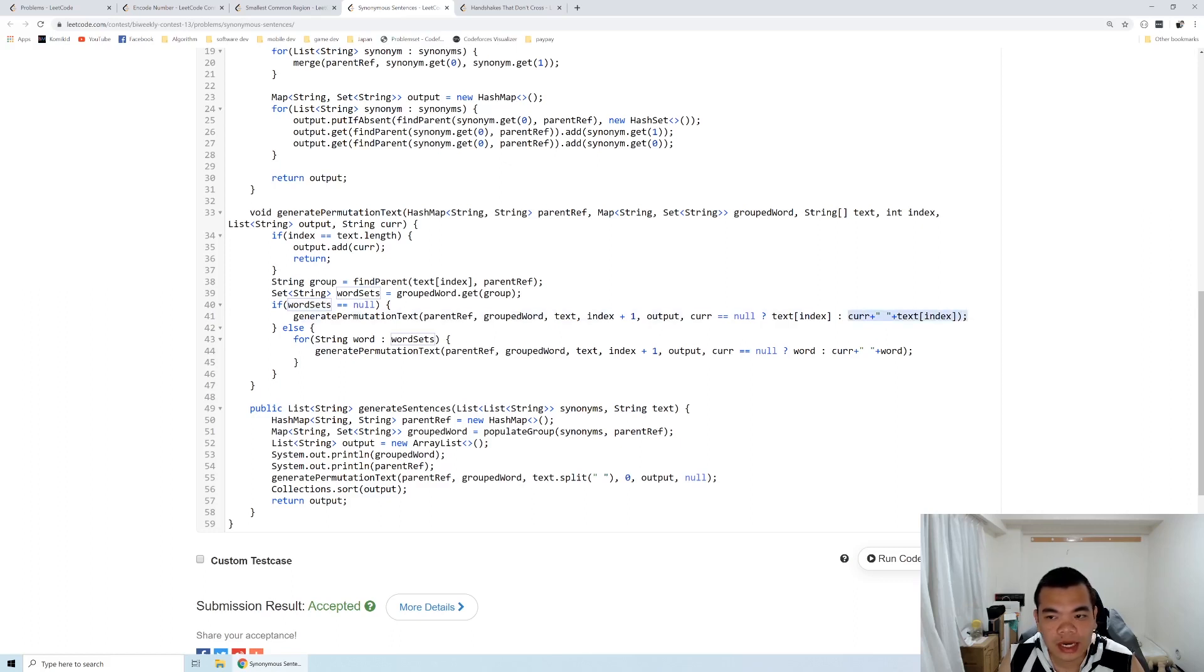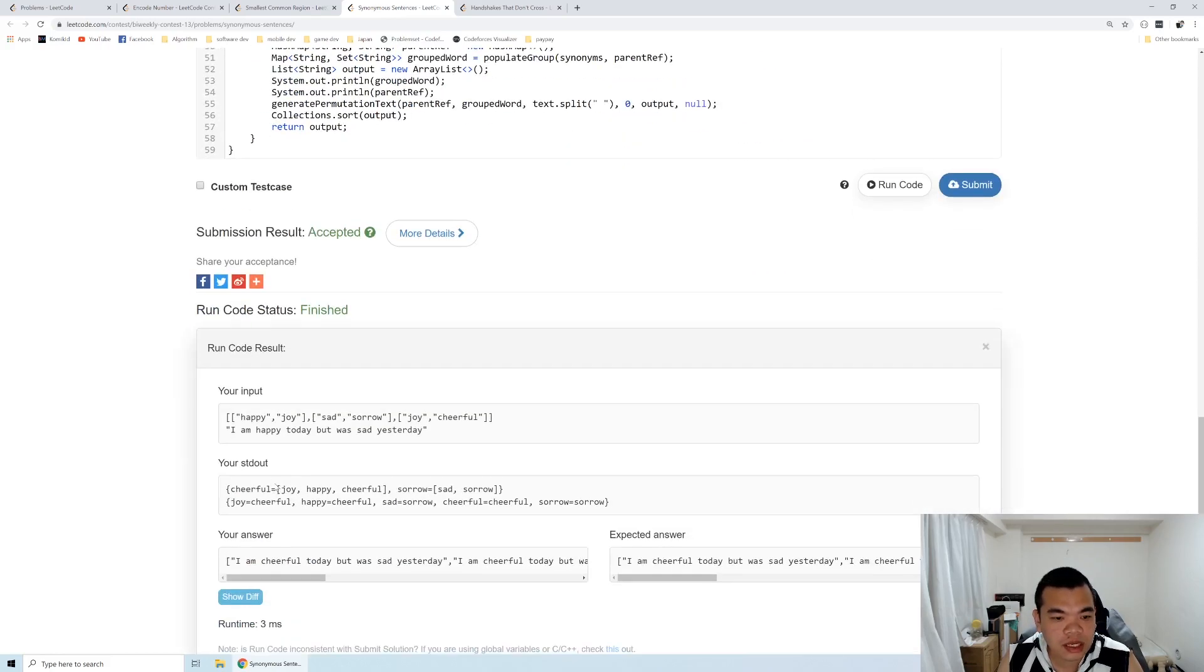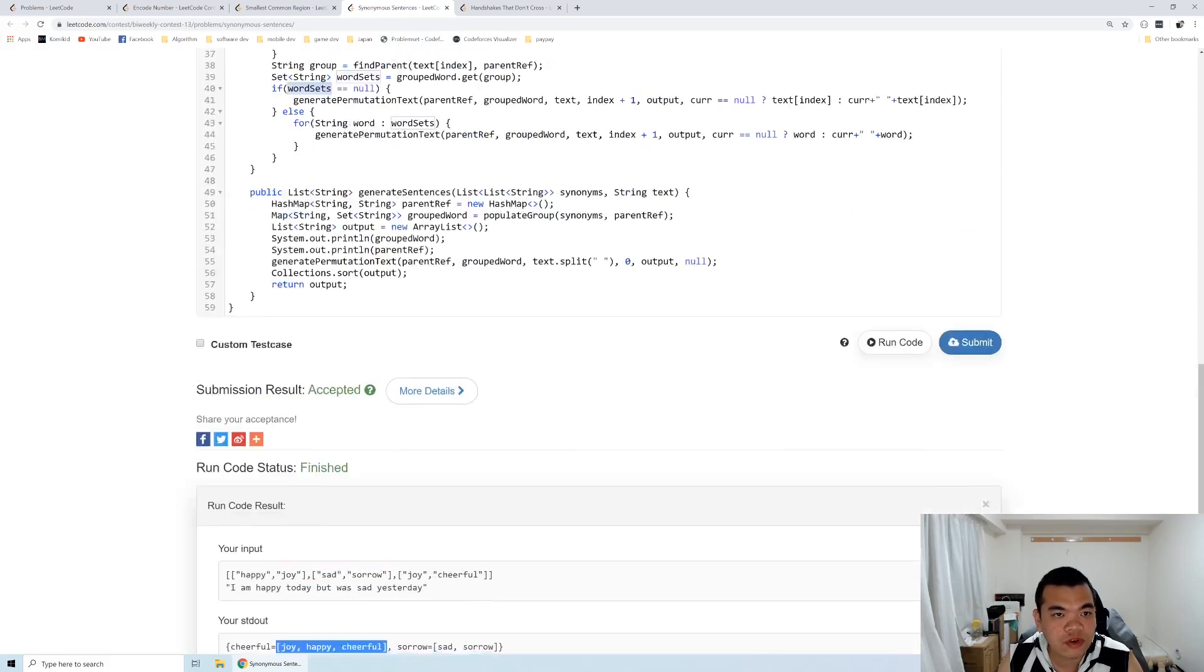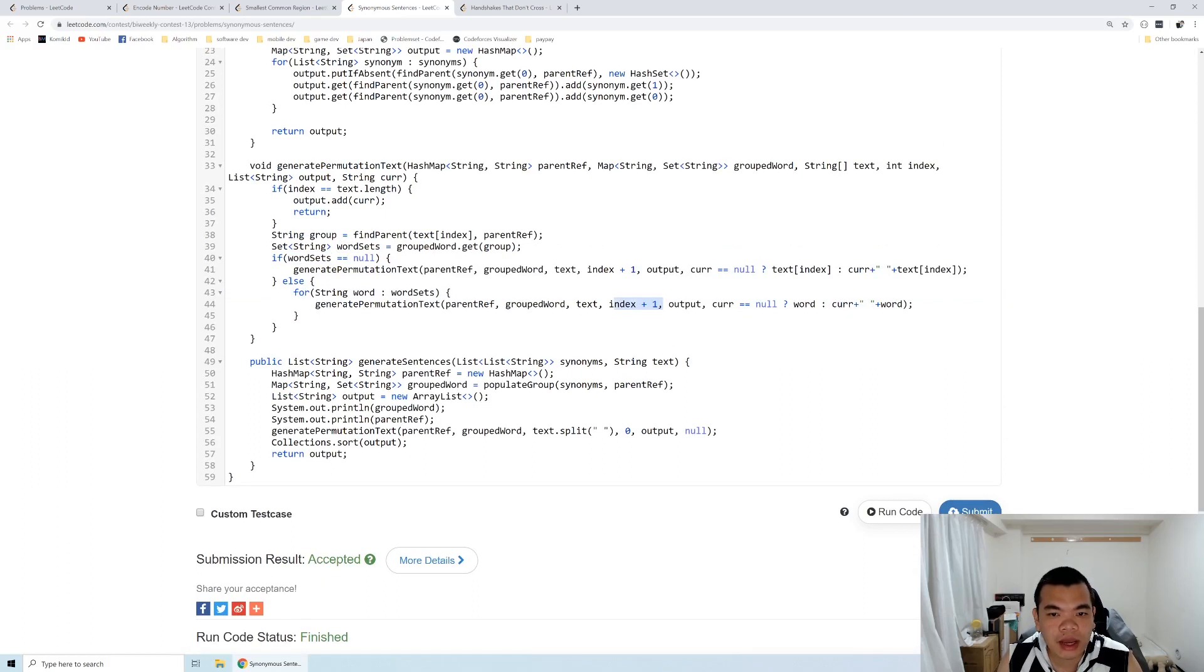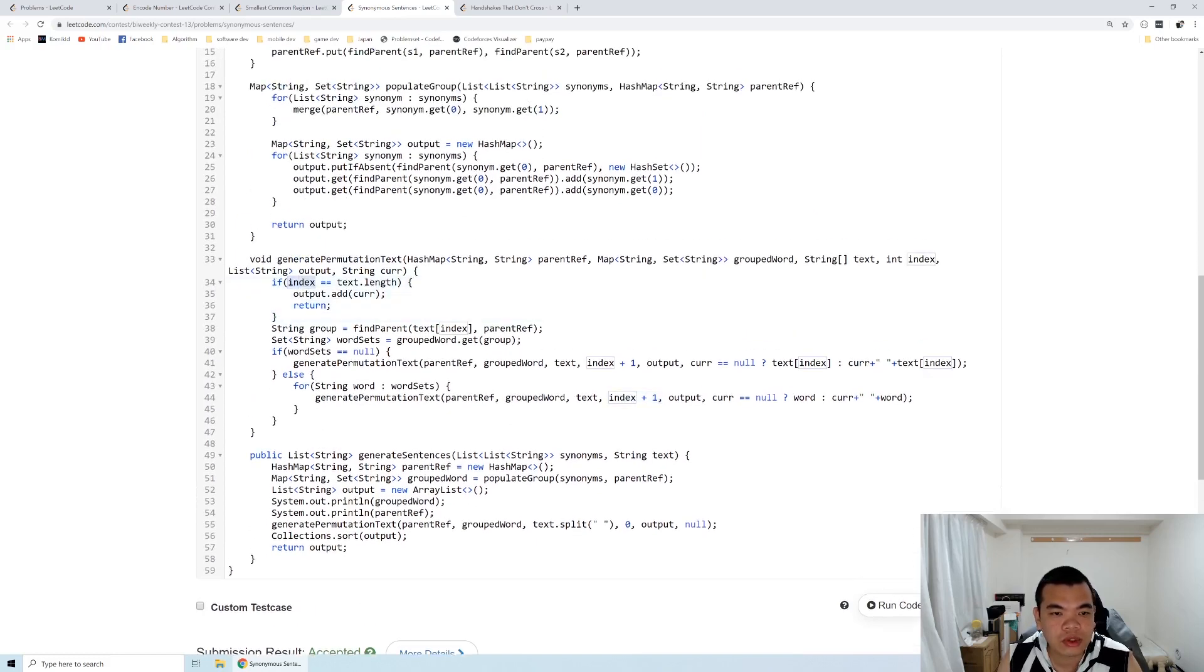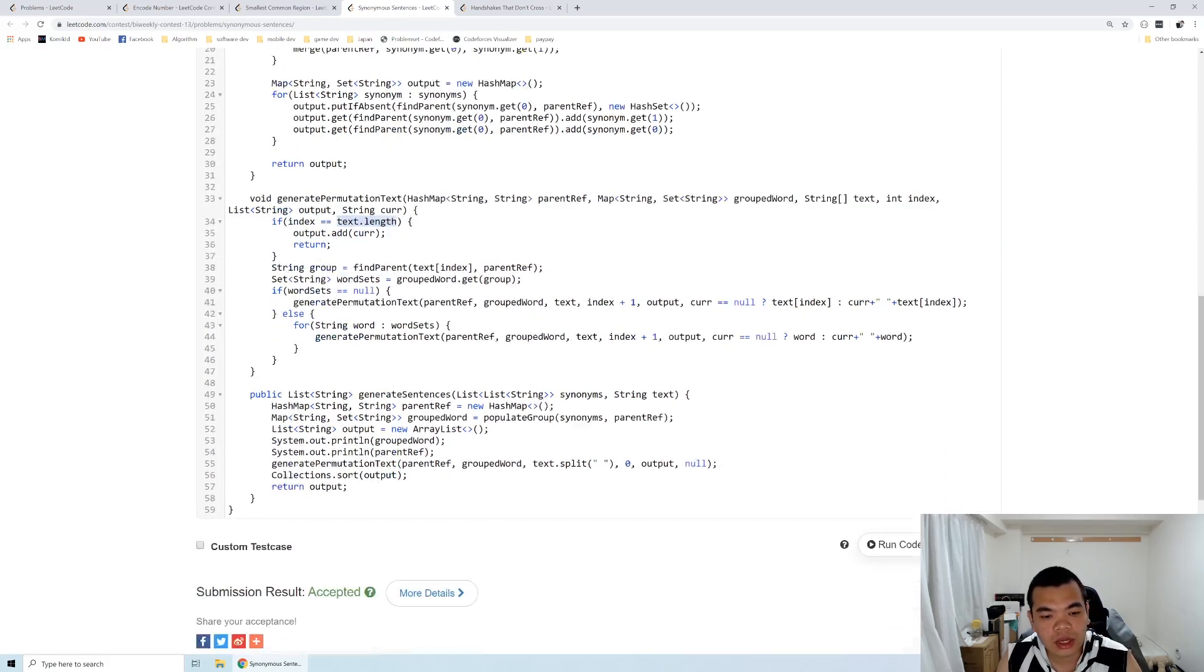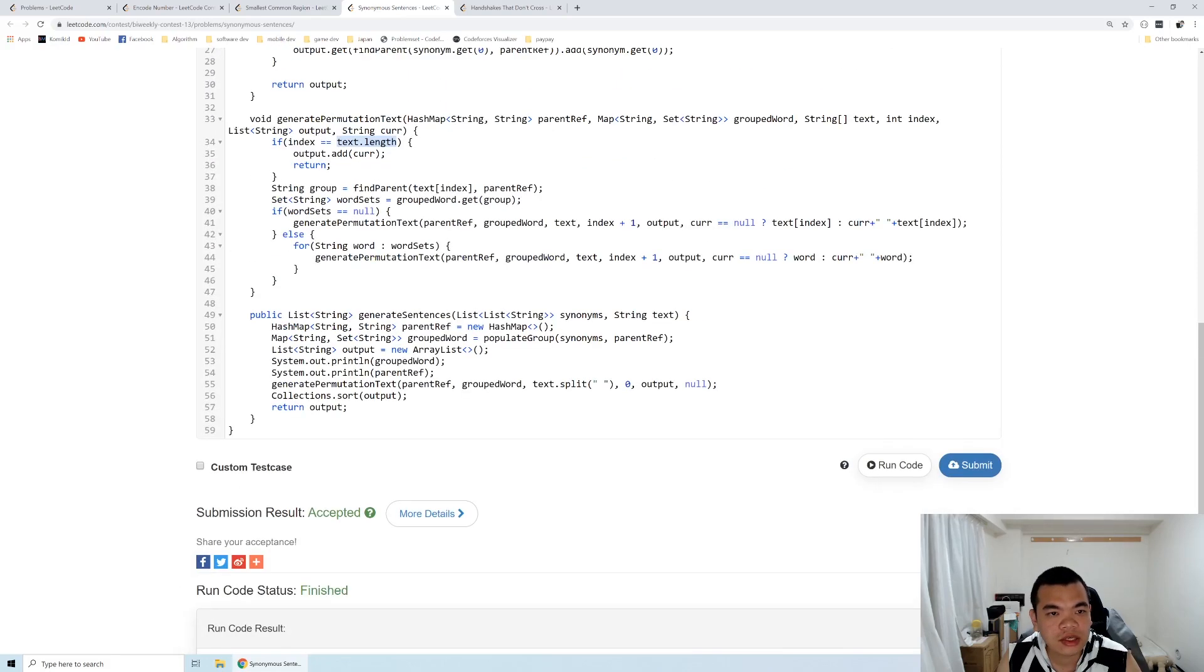We directly use that word itself for the current result. But if it has a word set, such as joy, happy, and cheerful, we need to iterate through all the words and add each word to the current result, then move to the next index. The stop condition of the recursion is when the index equals text length. Then we add it to the output list and terminate.